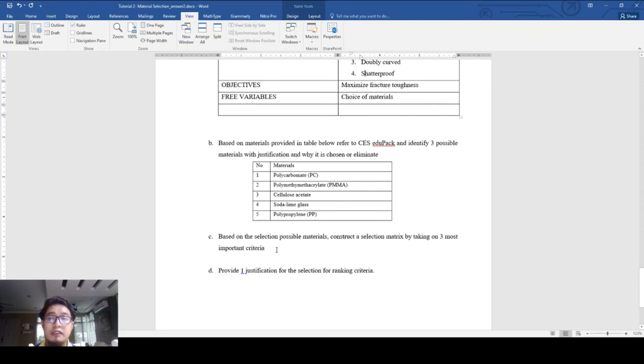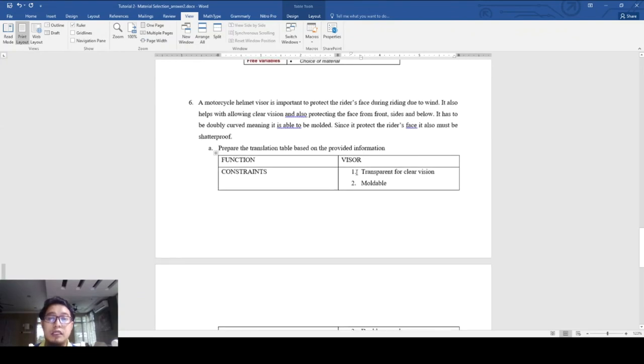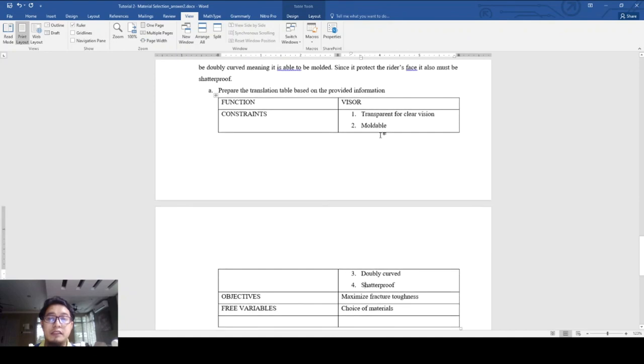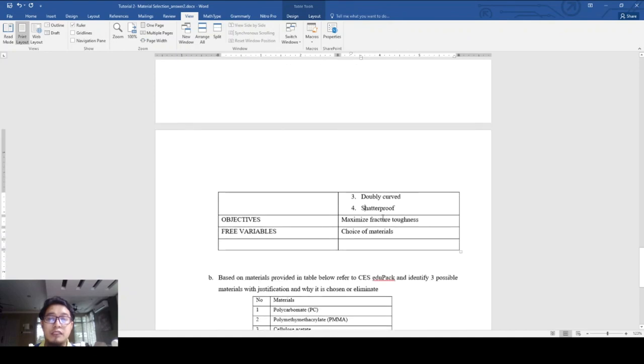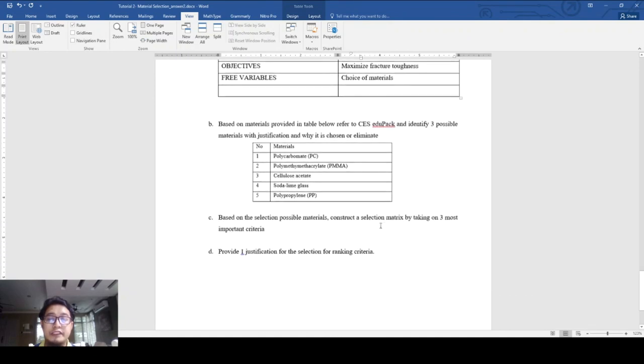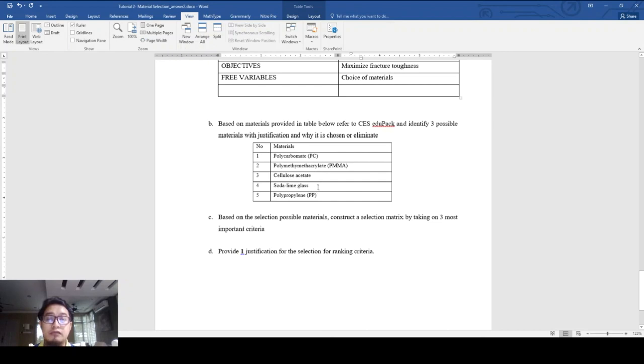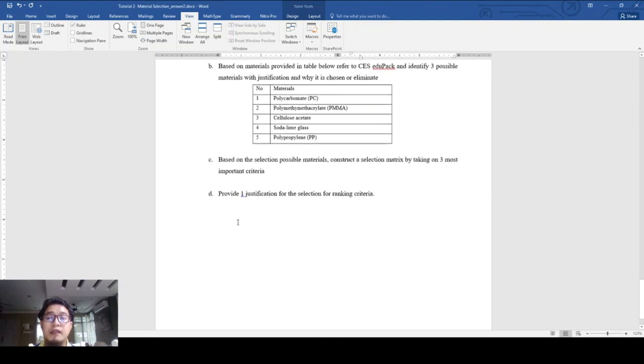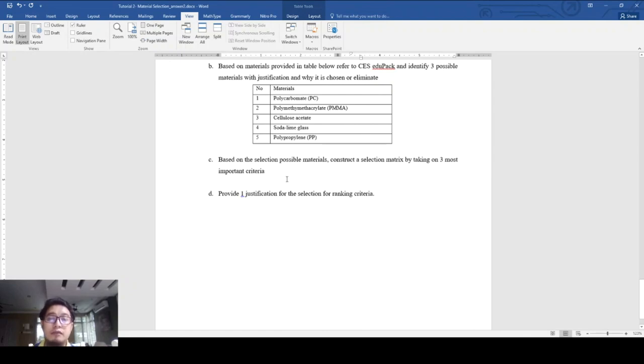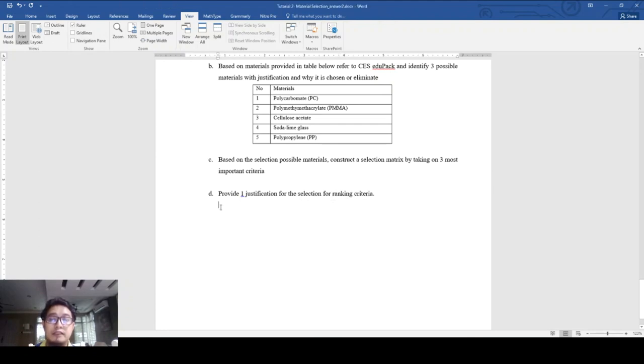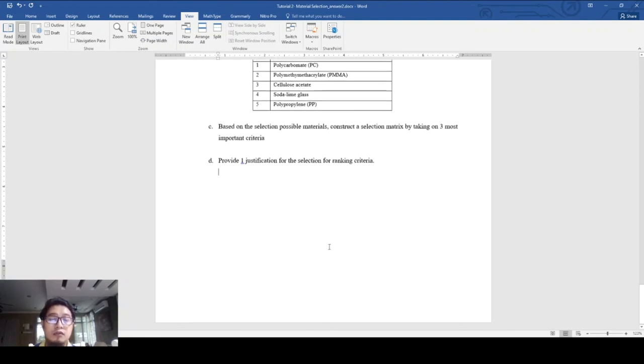Based on the selection of possible materials, construct a selection matrix by taking the three most important criteria, which are transparency, moldable, and shatter proof (the fracture toughness). Choose between the three possible materials and make a selection matrix - what are the characteristics of the three possible materials, what are the points and range of points of the materials in the three properties that are important. Finally, provide justification - check from CES which of the final three materials you chose, and which one is the best possible candidate that meets all those three properties.